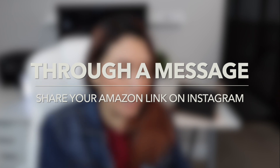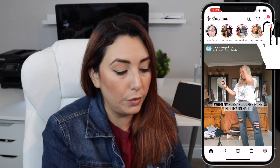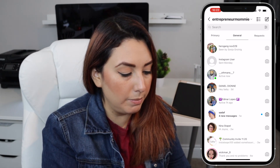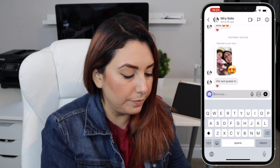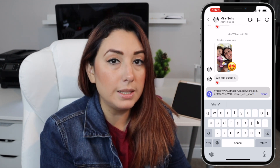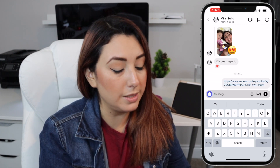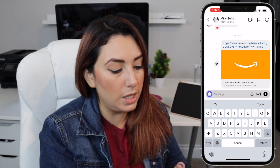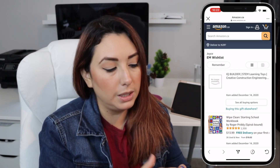The other way is through a message. I'm going to open my messenger on Instagram, send it to my sister, paste the Amazon wish list link here, and click send. If she or I click on this wish list link, it will pop up the wish list immediately.